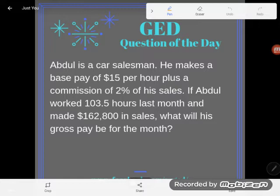It says: Abdul is a car salesman. He makes a base pay of $15 per hour, plus a commission of 2% of his sales. If Abdul worked 103.5 hours last month and made $162,800 in sales, what will his gross pay be for the month?